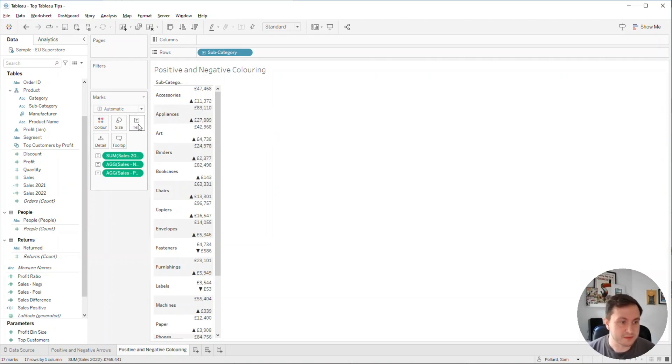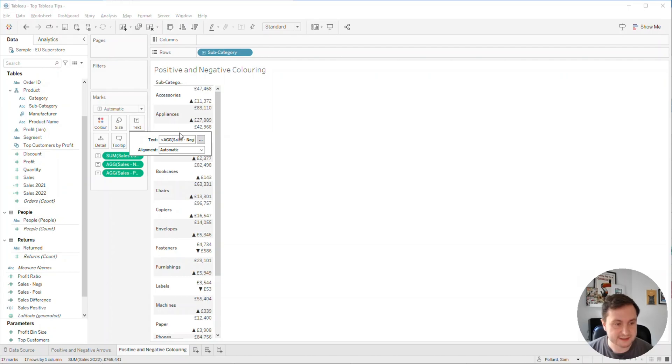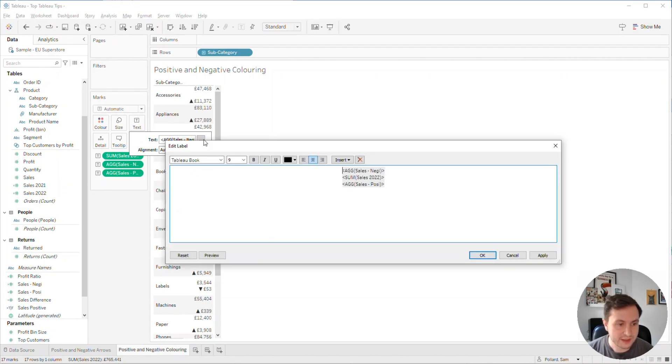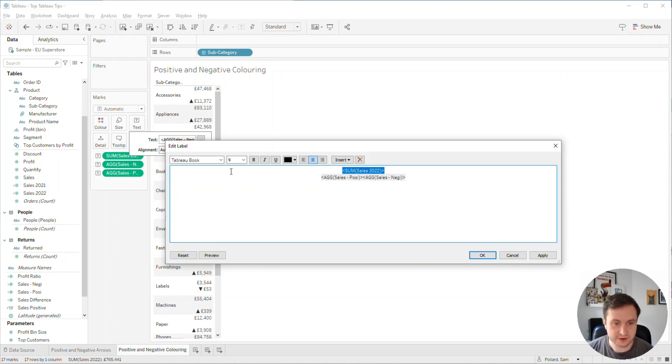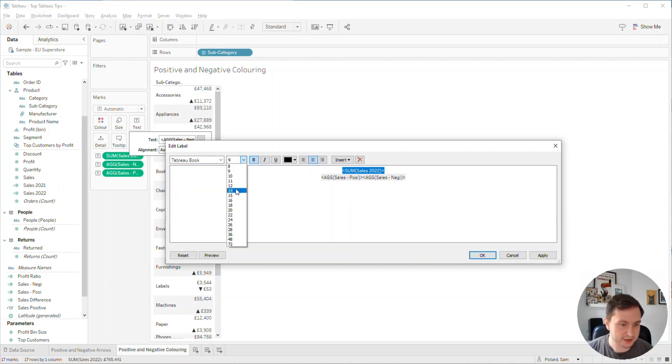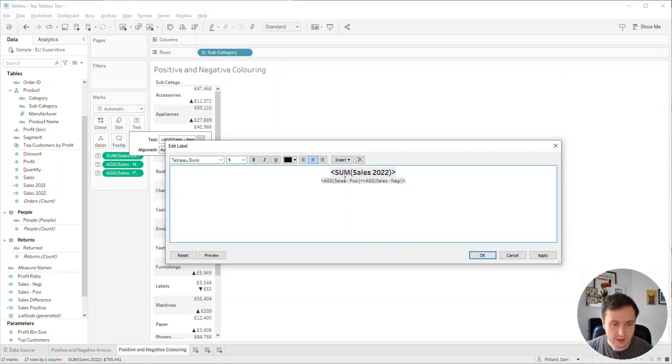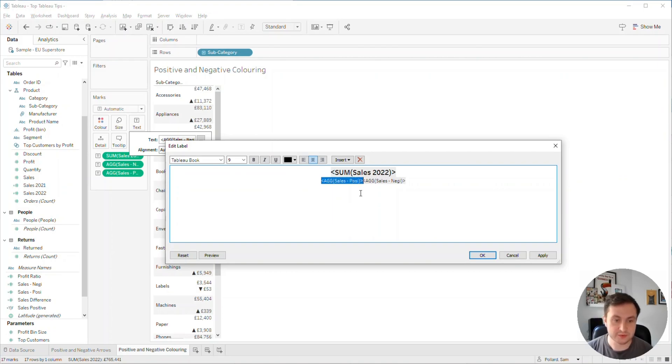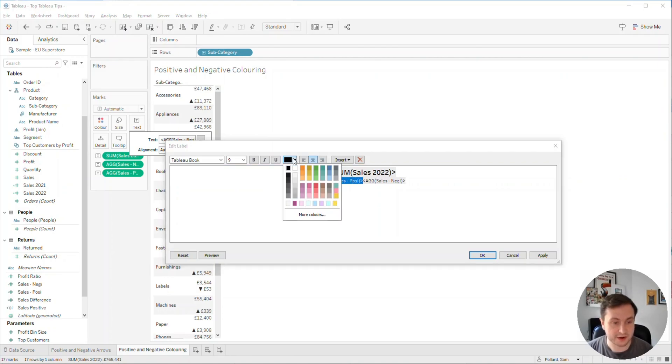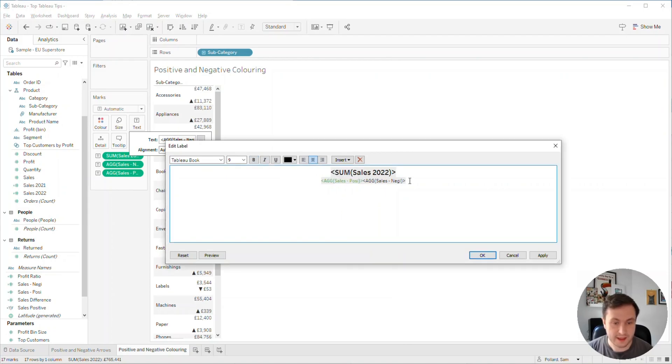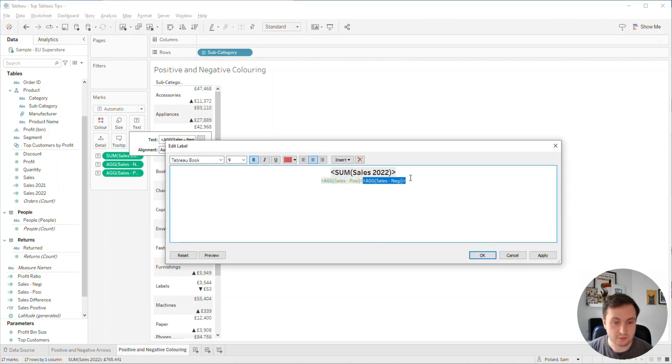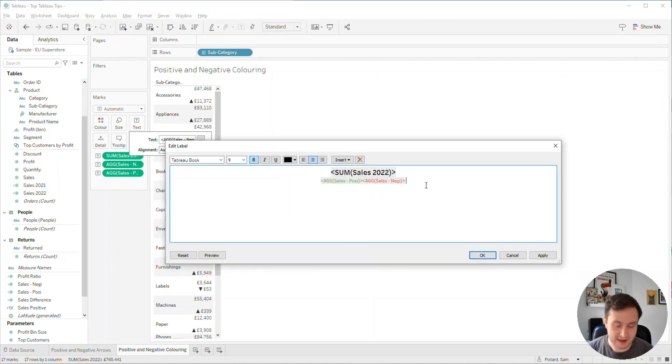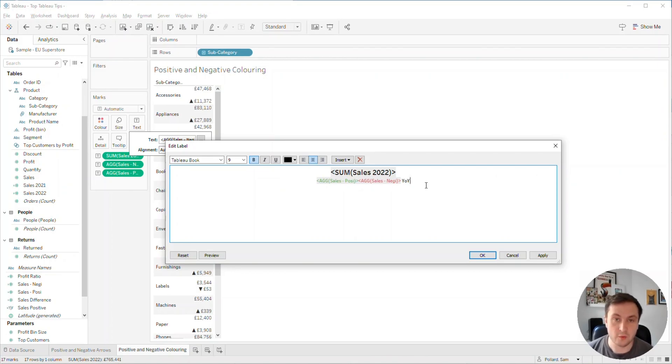We're going to tidy that up. I'm going to click on text and the three dots to edit. You can see we've got our three fields here. I'm going to take my sale 2022, bold it, and change the size to 14. I'm going to highlight the field for my positive sales and change that to green and bold it. I'm going to highlight the one for negative, change that to red and bold that as well. At the end here, I'm going to change the text to black and put YOY.